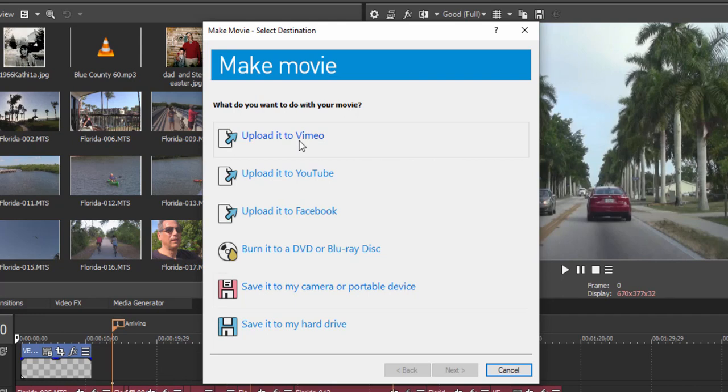For instance, if you want to upload it to Vimeo, YouTube, or Facebook, the program will interface with those websites and you can upload an optimized video directly to them.